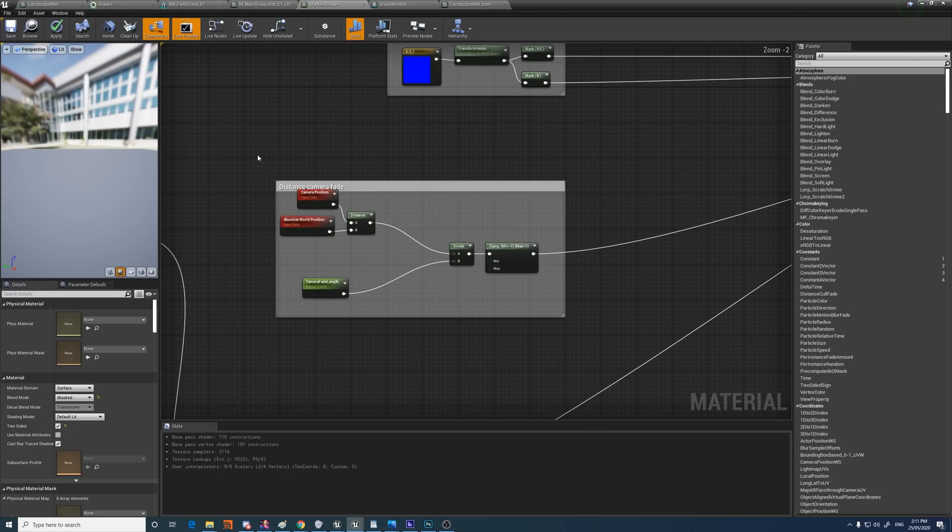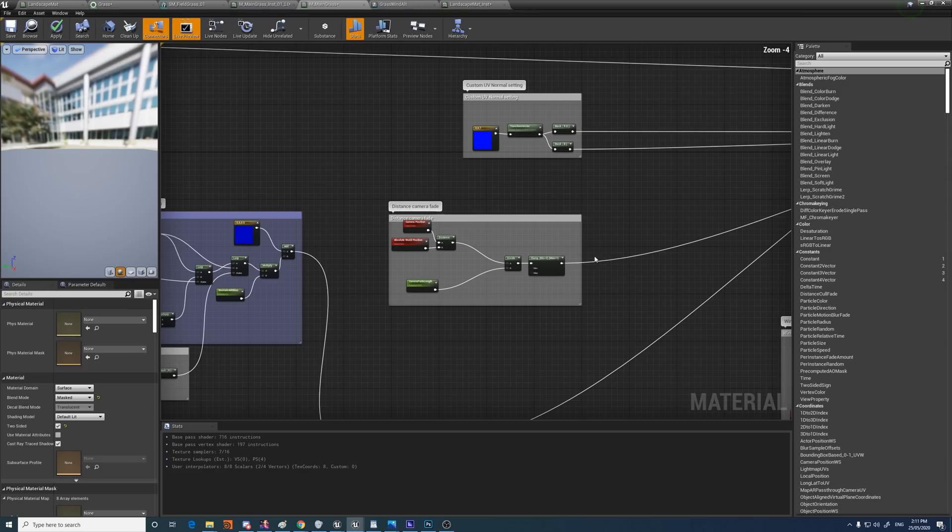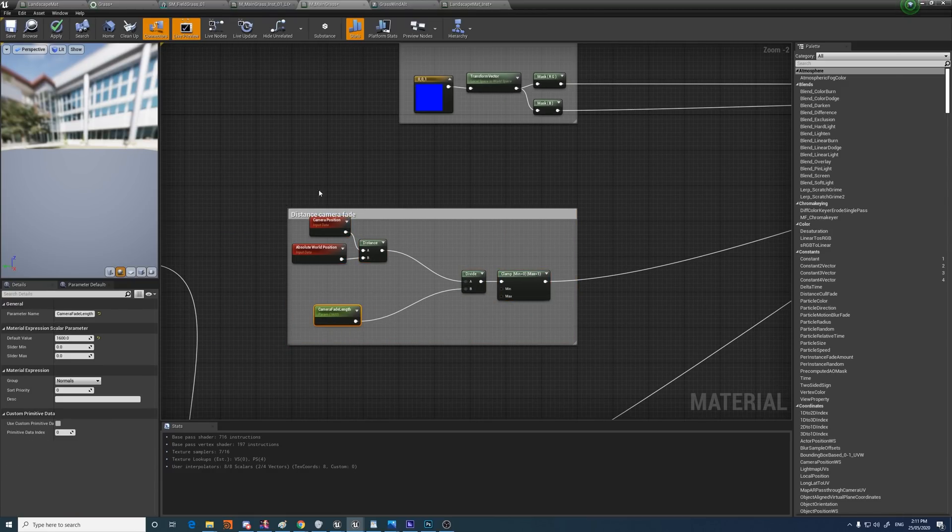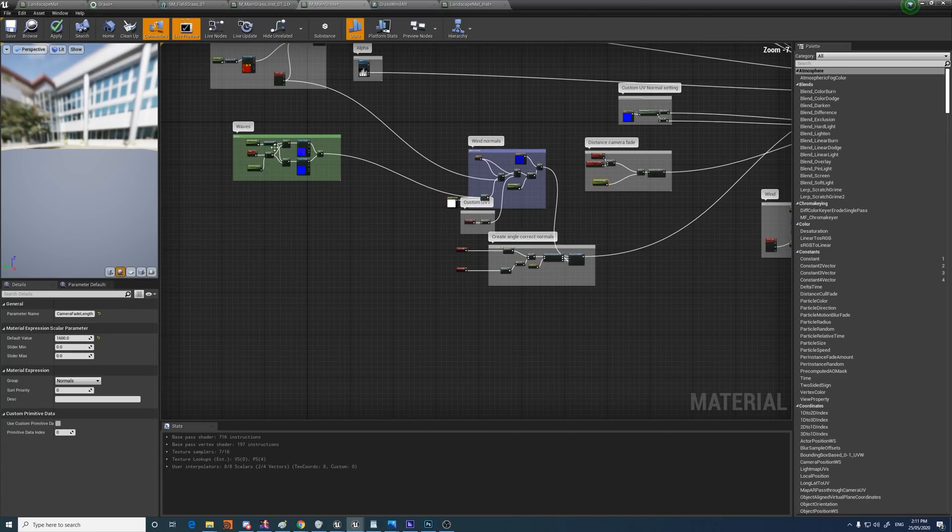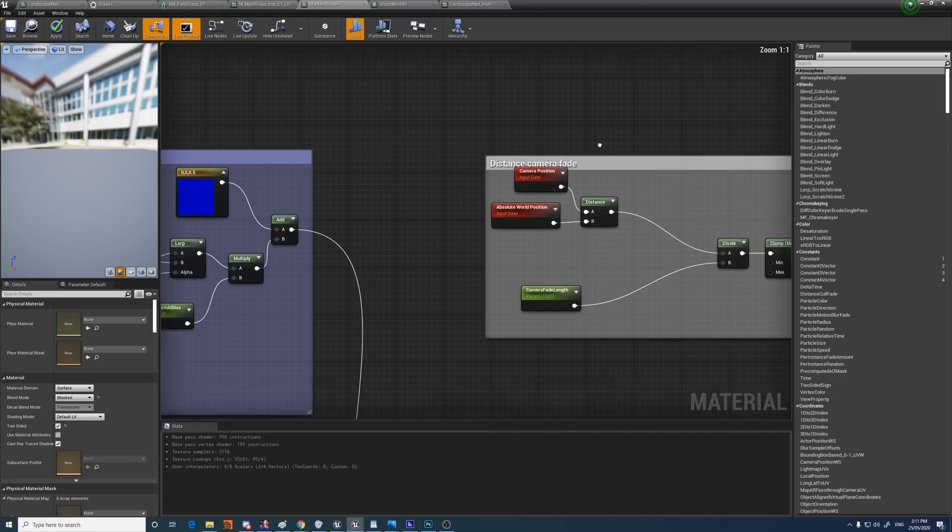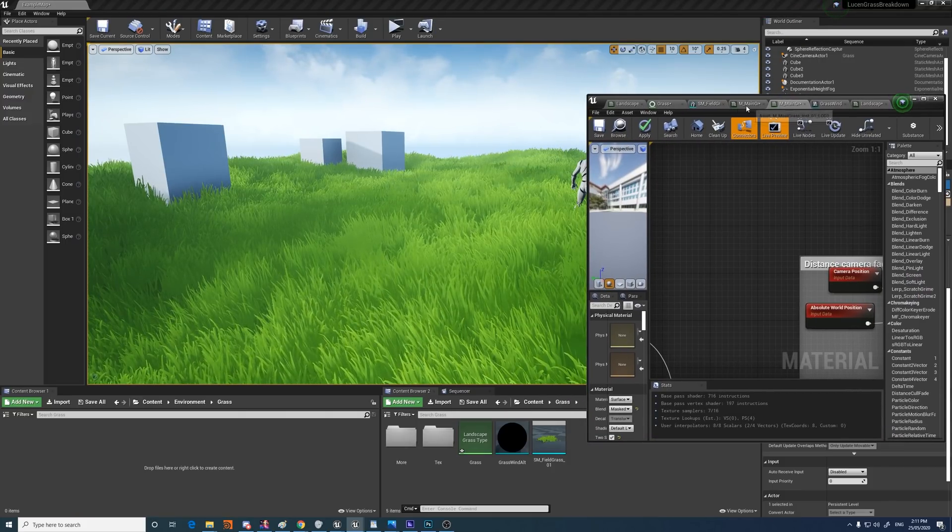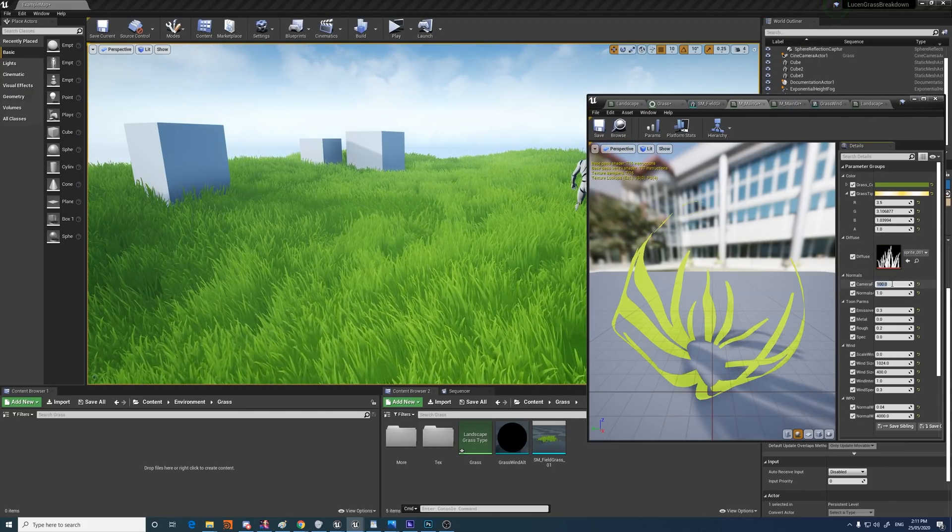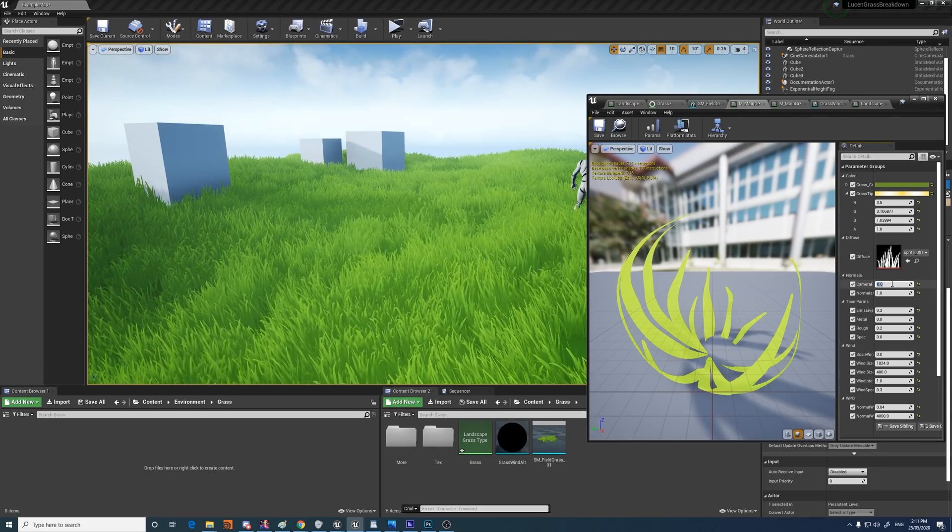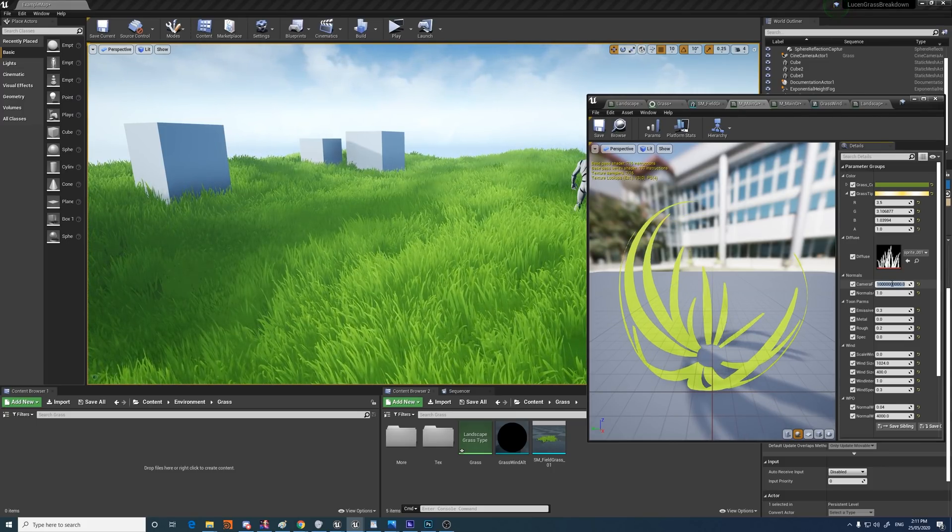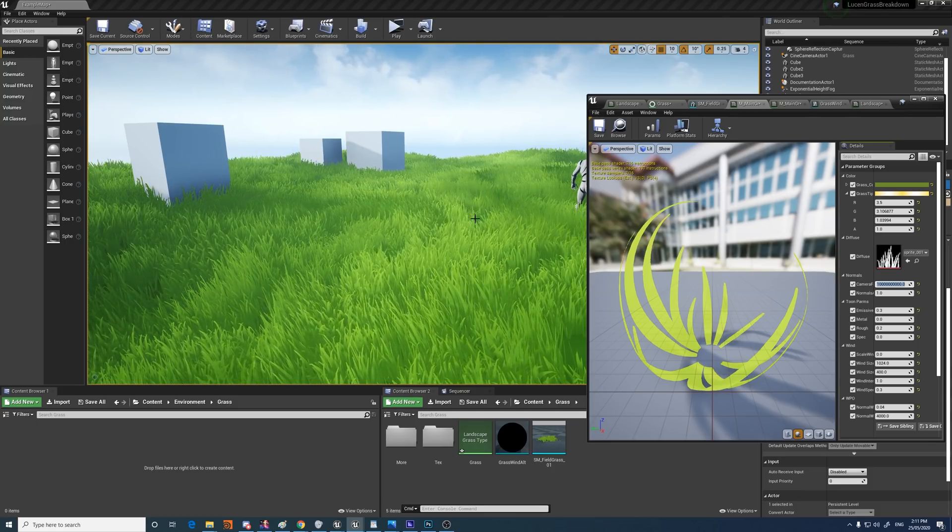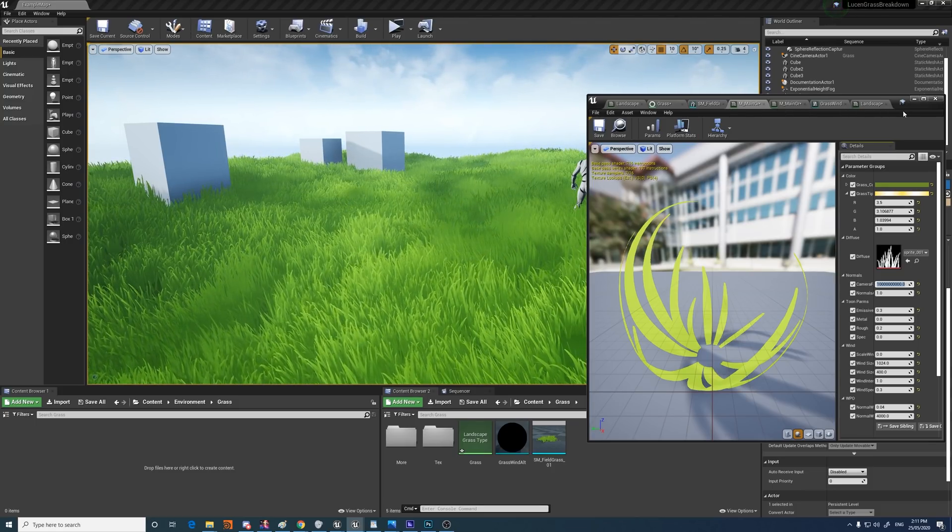And there's a distance camera fade here set up. Also, it's basically just fading all of this effect over a distance. So if you want it to fade out after 100 units or 1000 or don't want it at all, you just change the camera fade for this sort of cloudy normals changing thing.